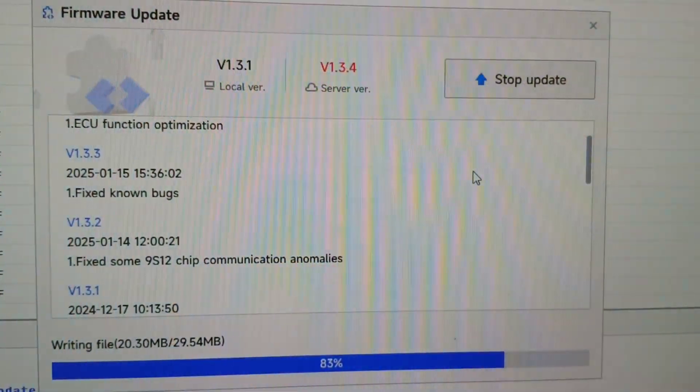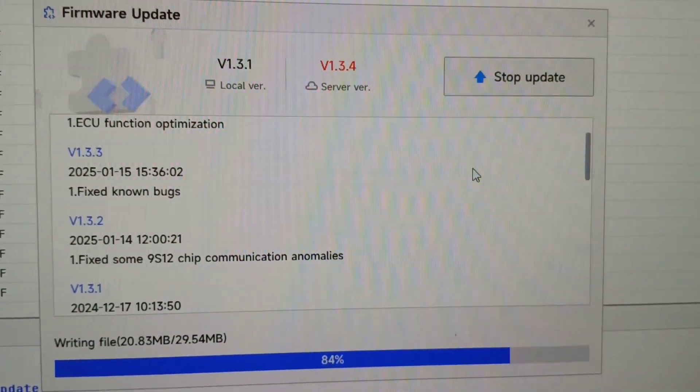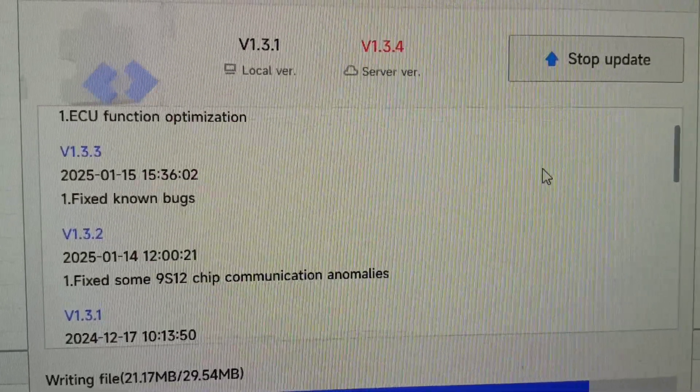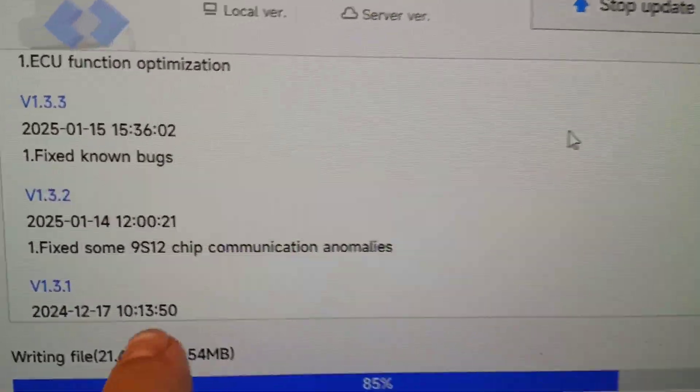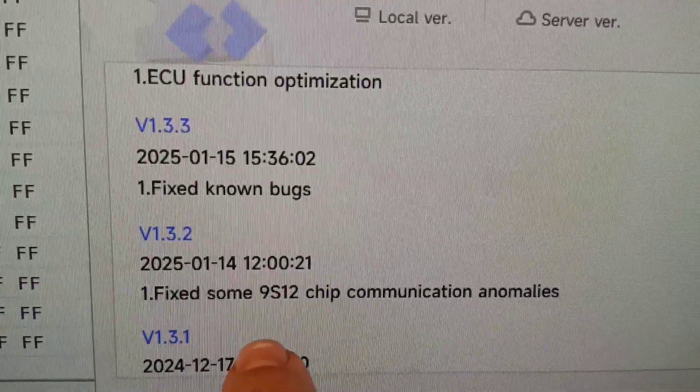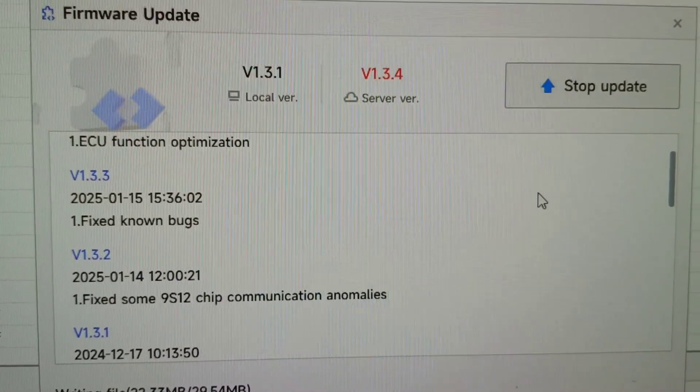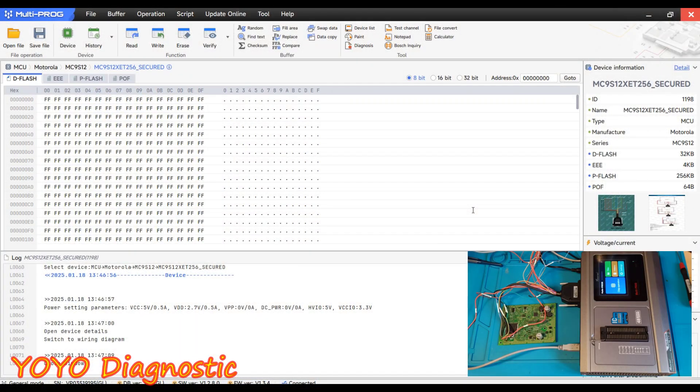Just before starting to make soldering and make all this connection we have a new update. And the update, if you pay attention, will be exactly on the chip what we needed. Okay the programmer is connected. I made also the soldering. This is our MCU type 9S12 and it's a secured one.